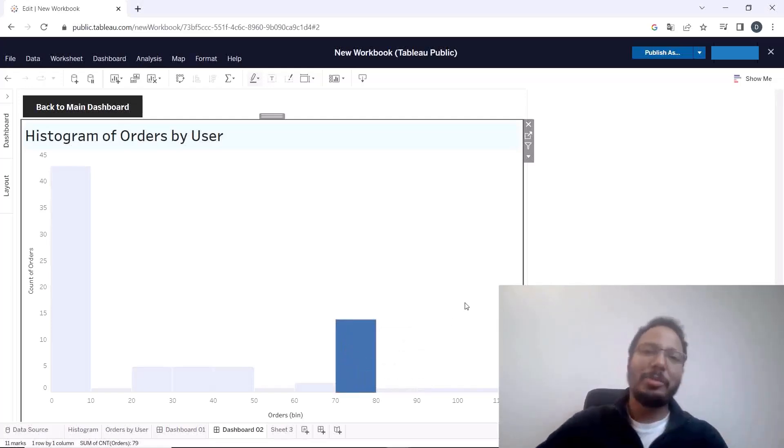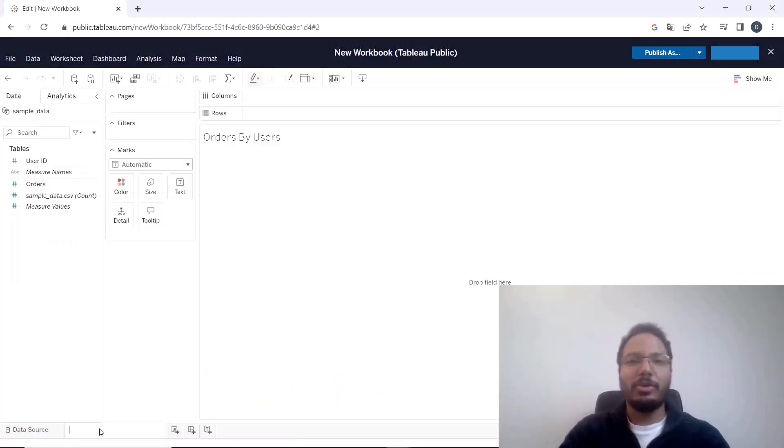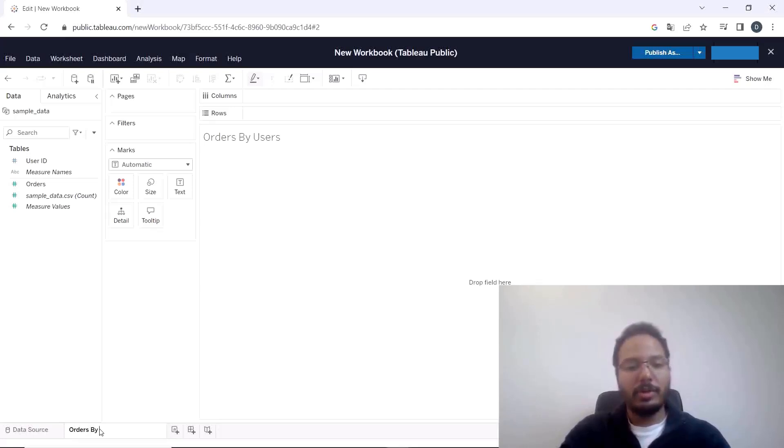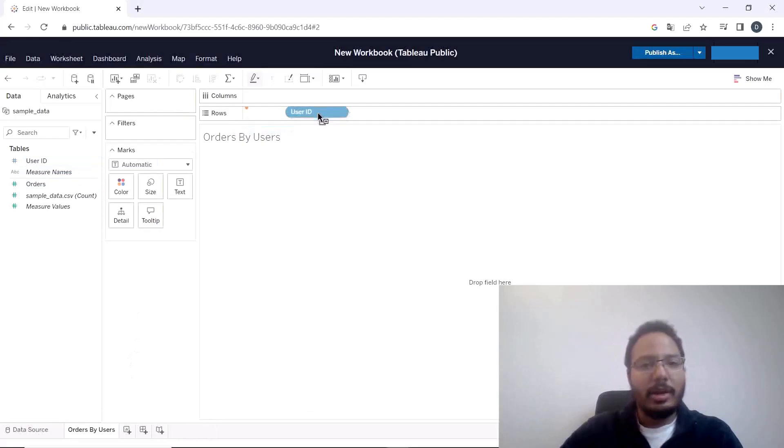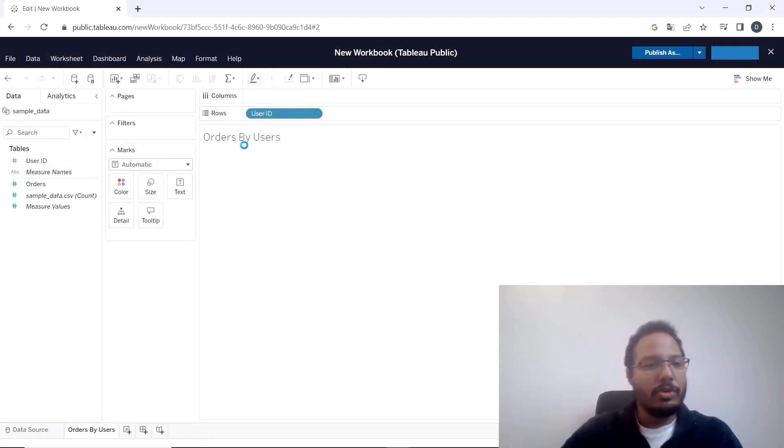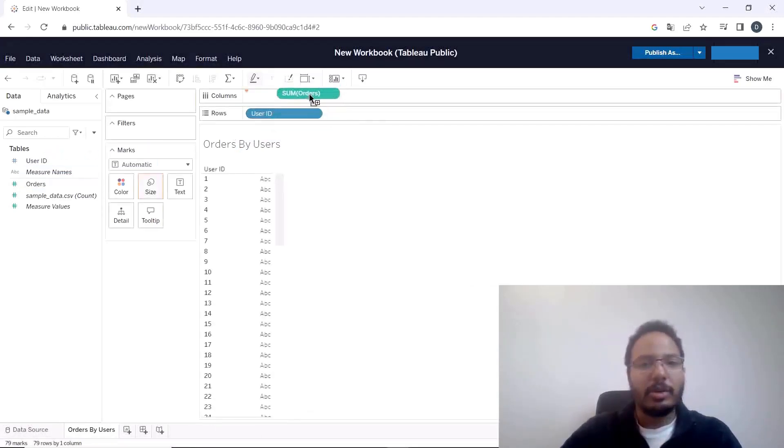So how to build something like this? Let's jump right in. Okay, let's start by setting up the worksheet for dashboard one which is orders by users and here I just drag in the user ID to rows and the amount of orders to columns.